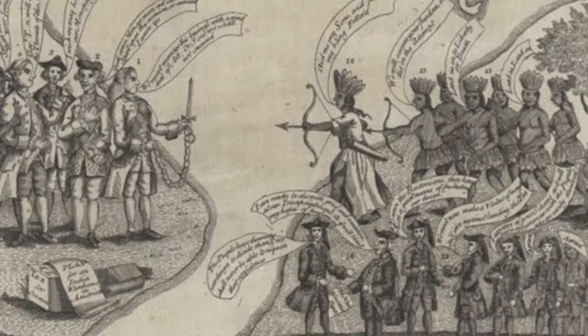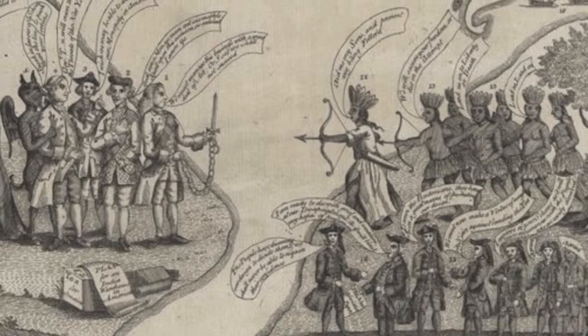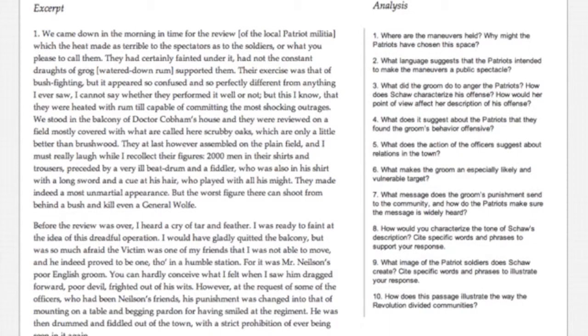Shaw recorded her experiences and observations in a series of travel letters that show our revolutionary forefathers not as the dignified and noble heroes we know today, but rather as men engaged in the rough, desperate, nasty business of rebellion. In the two excerpts we offer for analysis, we focus on several themes as well as on Shaw's point of view. To give you a sense of what you'll find in the lesson, I'll illustrate one theme: the extent to which the Patriots engage in public intimidation.